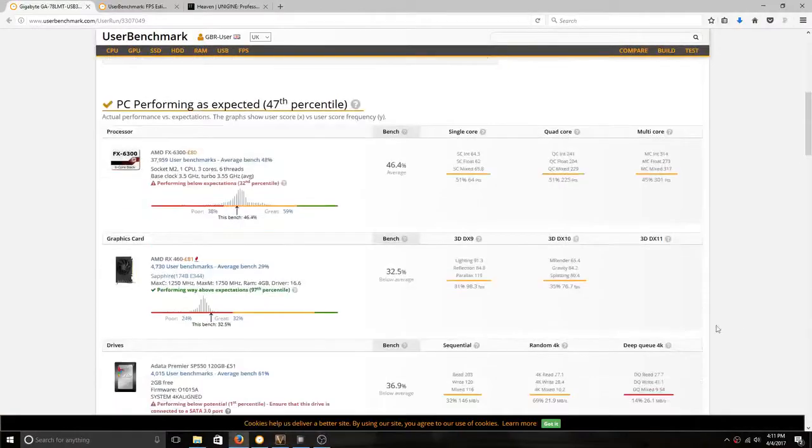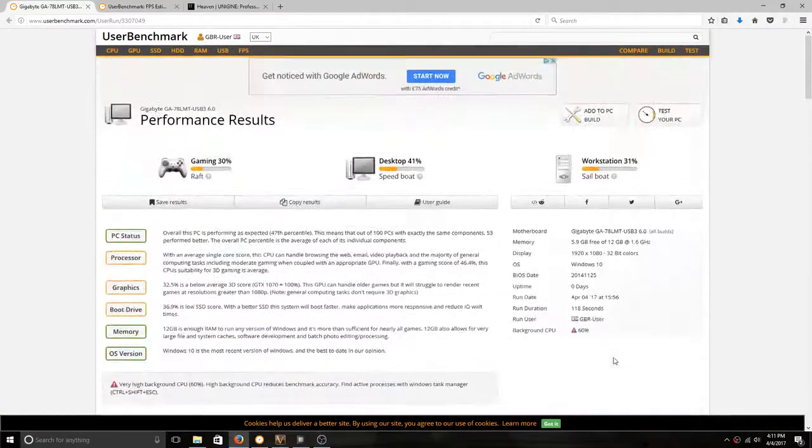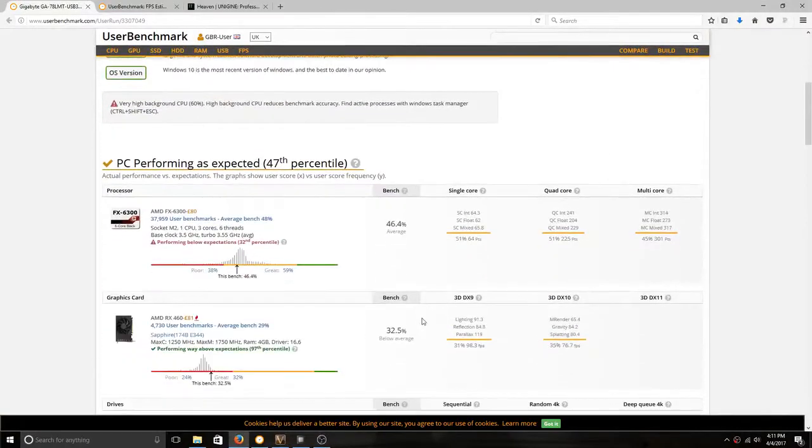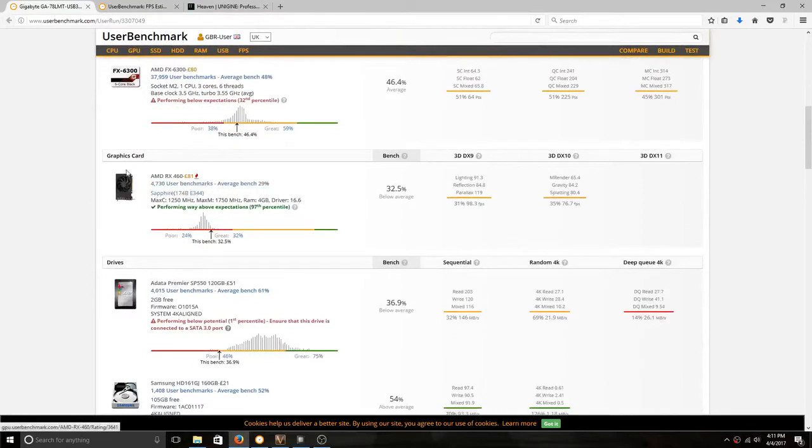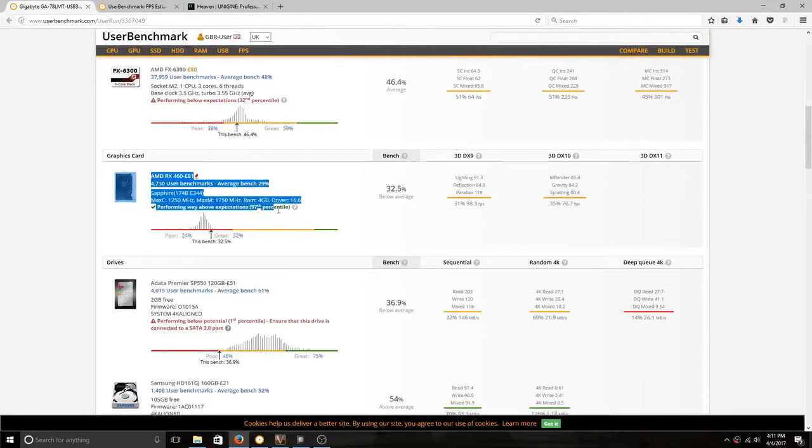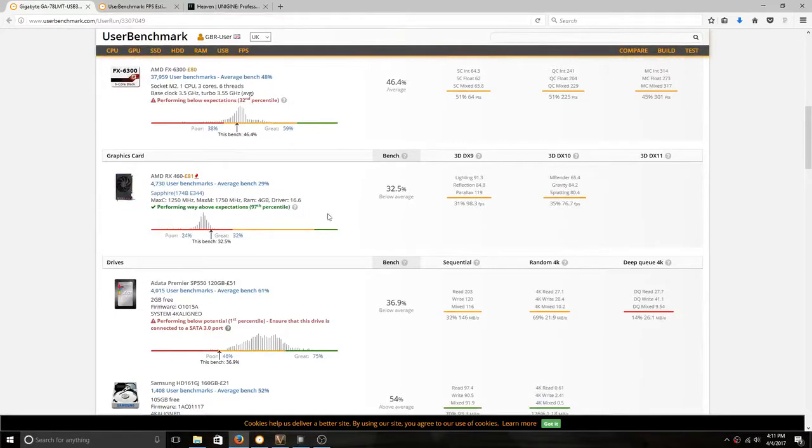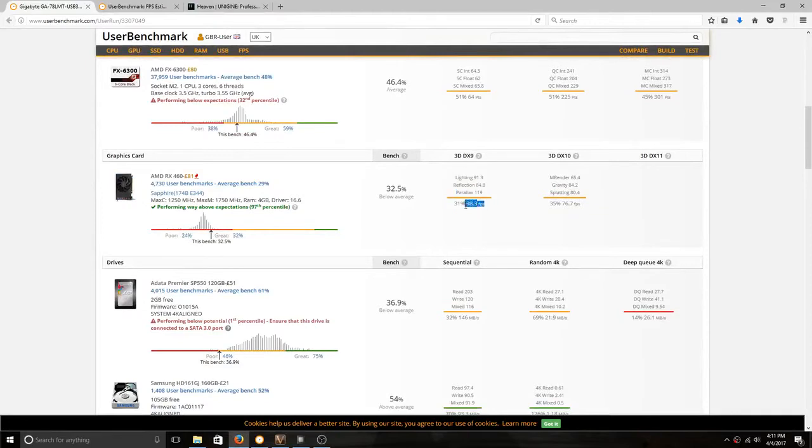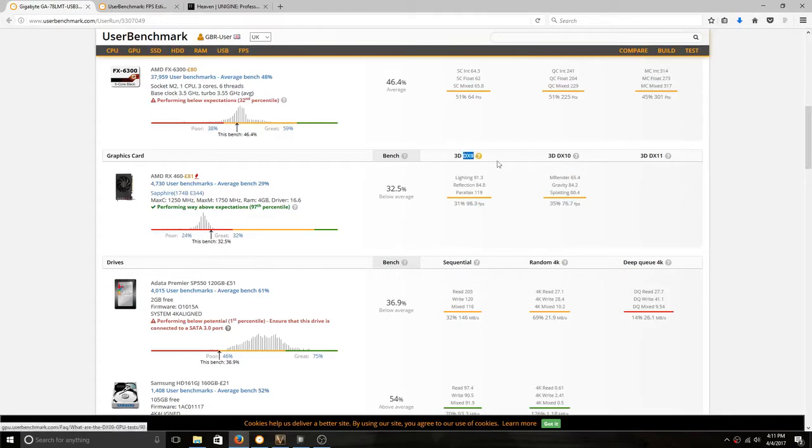Okay guys, so the audio on this didn't work for some reason, so I'm just going to have to do a voiceover. My graphics card got performing way above expectations, 79th percentile I think. On 3D DX10 it got 98.3 frames per second and on DX10 it got 76.7 FPS average.